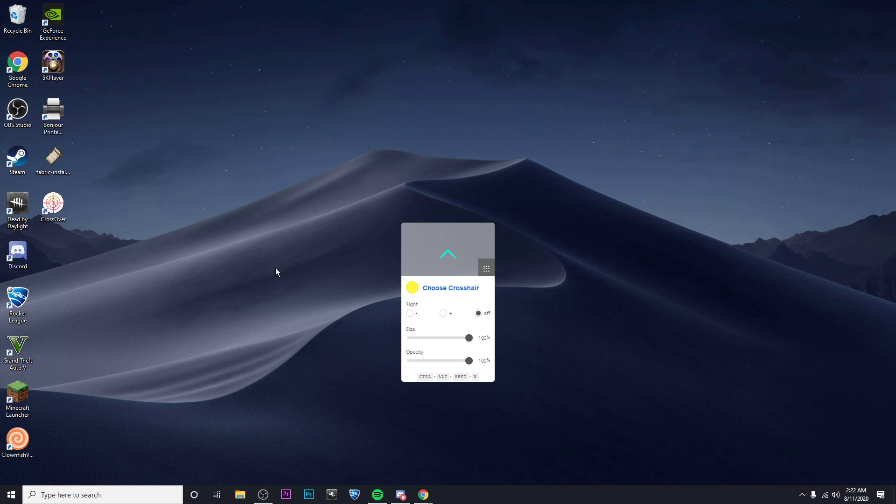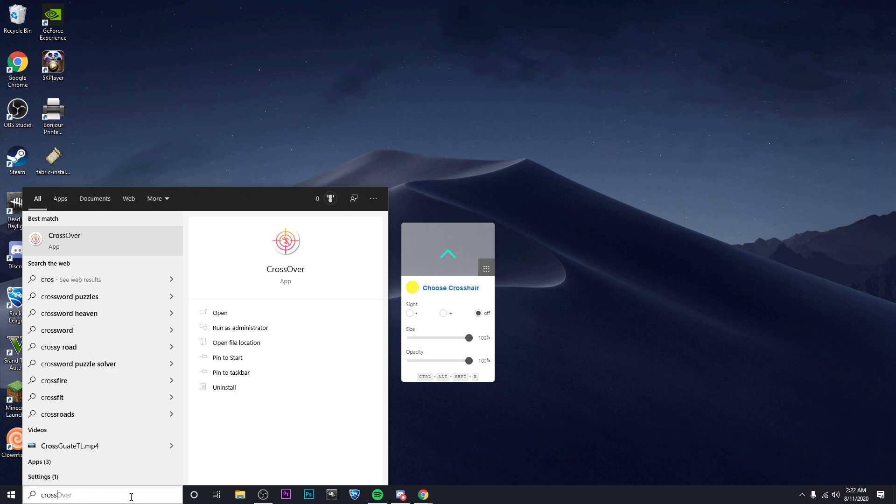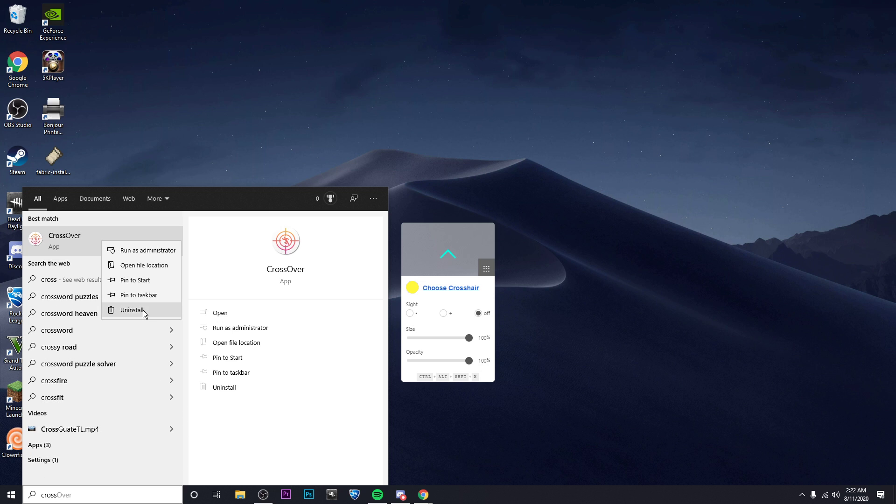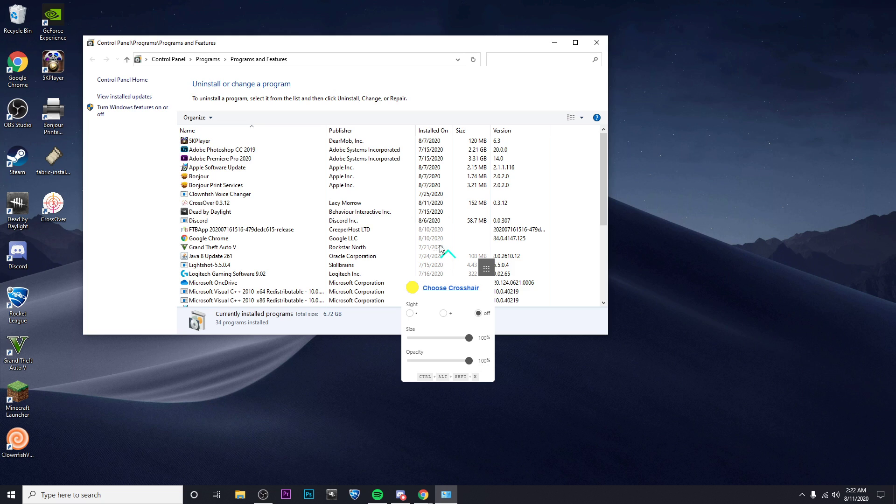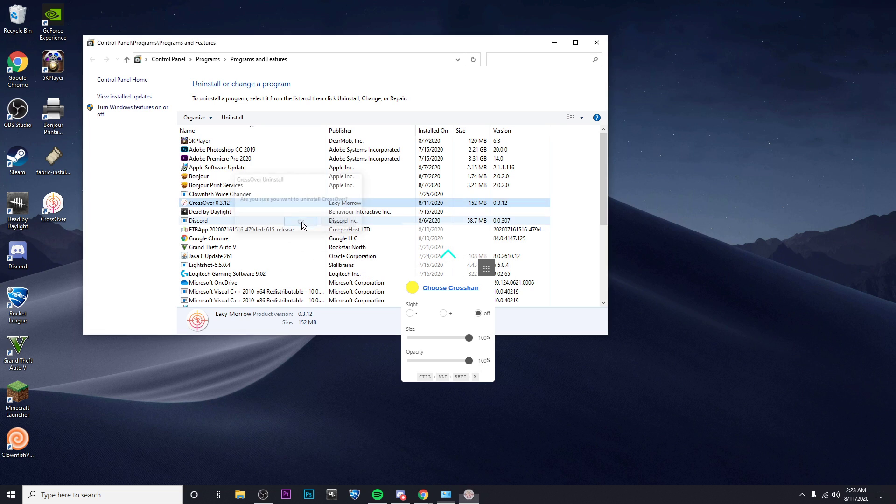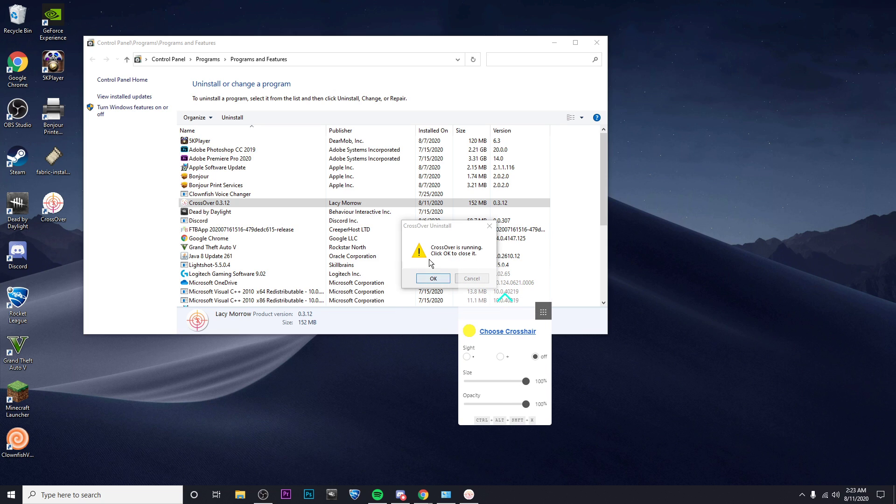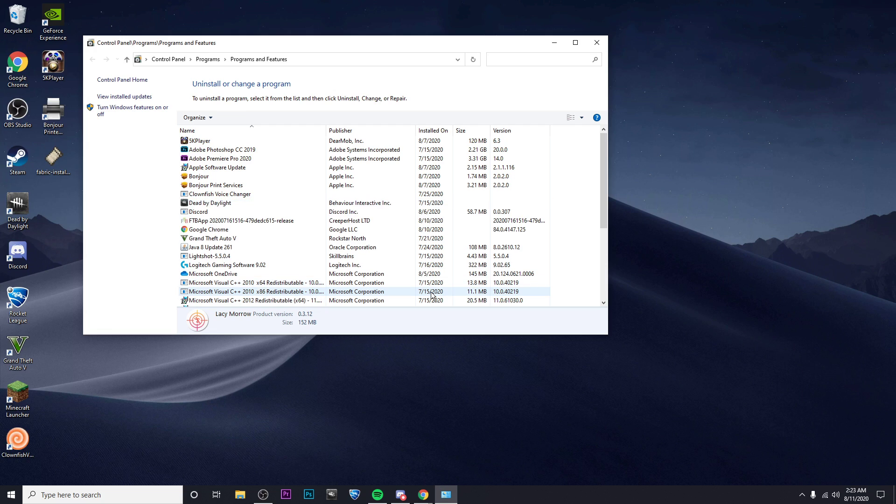But if you want to uninstall CrossOver, all you have to do is look it up in the Windows bar down here, right-click on it, click on uninstall. And then you're going to go to CrossOver, right-click, uninstall, and click on OK. Then since I have it opened, I'm gonna have to click on OK again, and just like that, it's uninstalled.